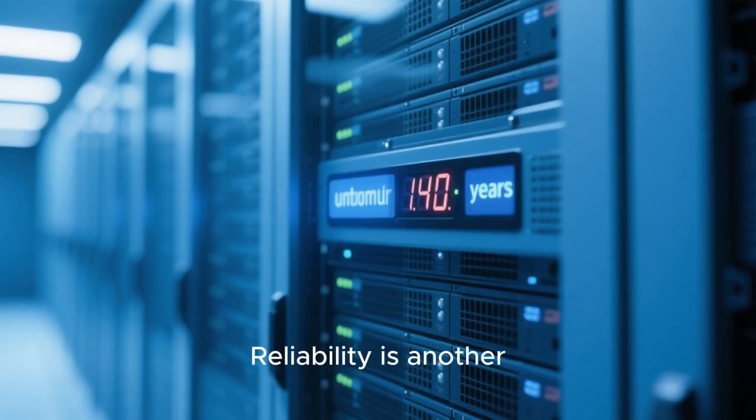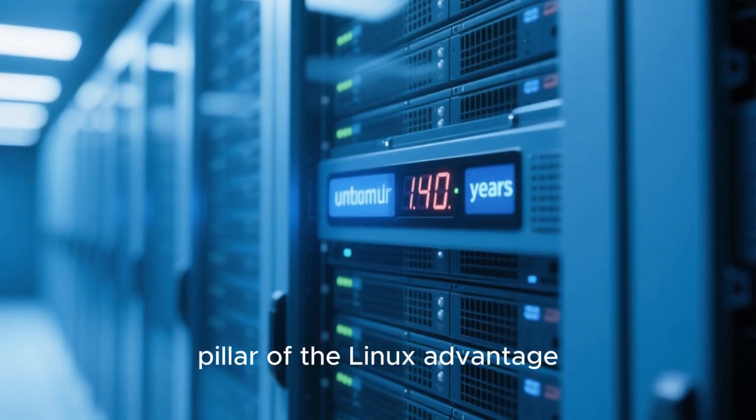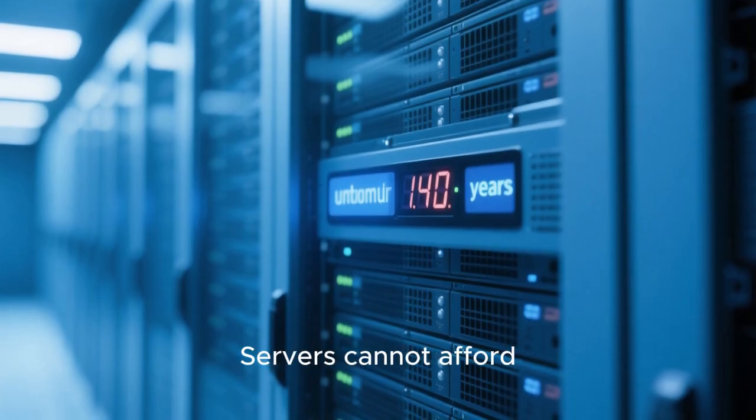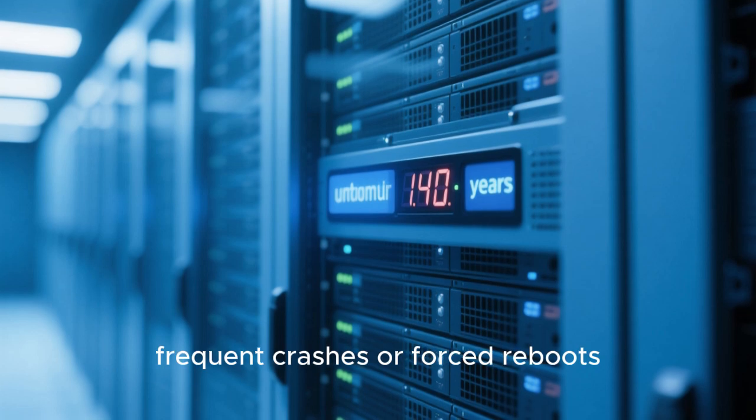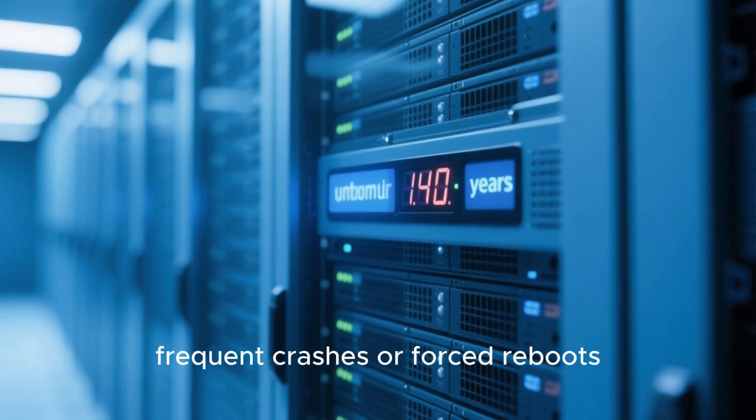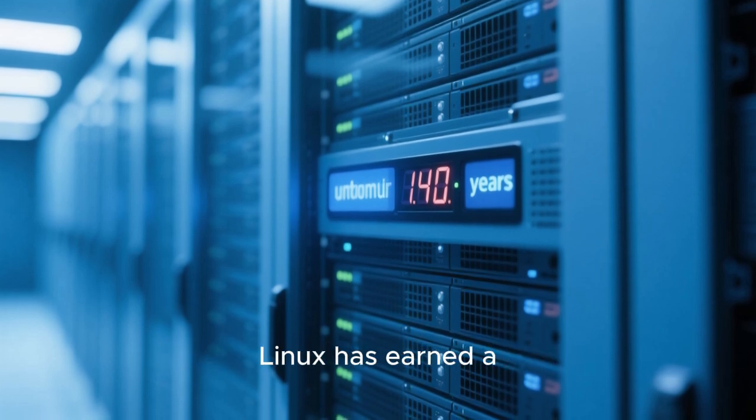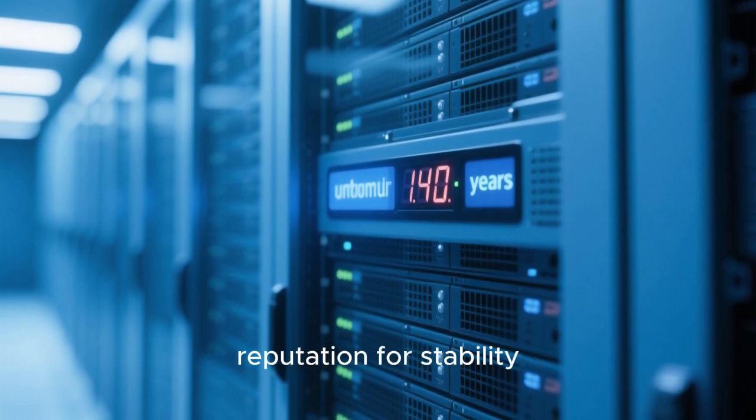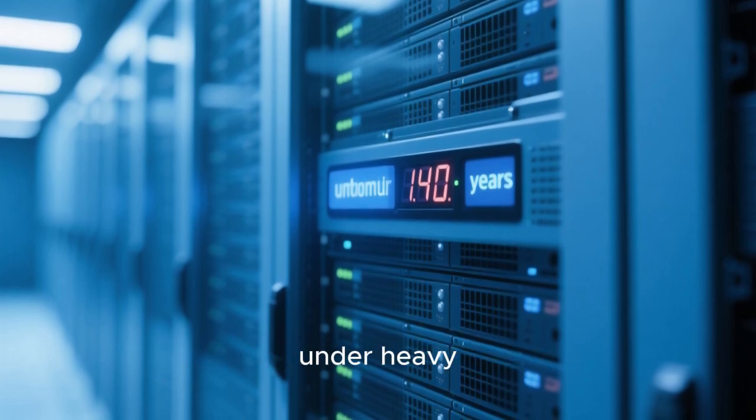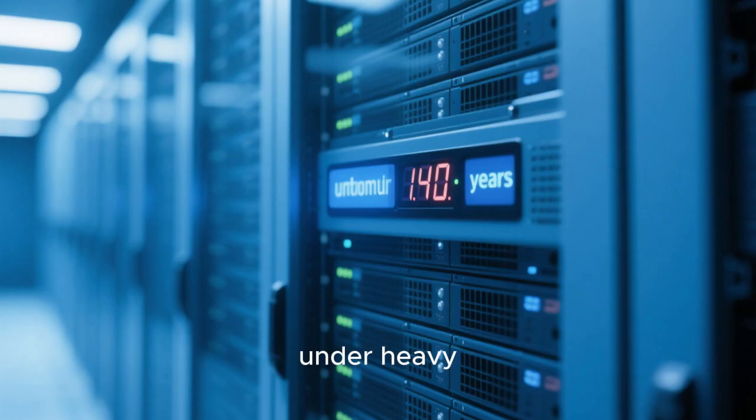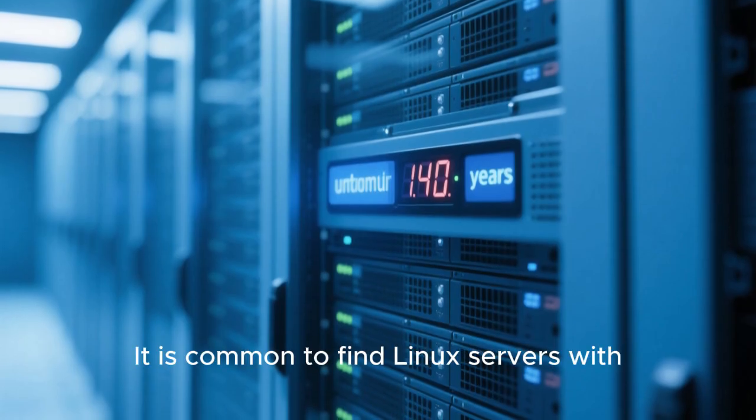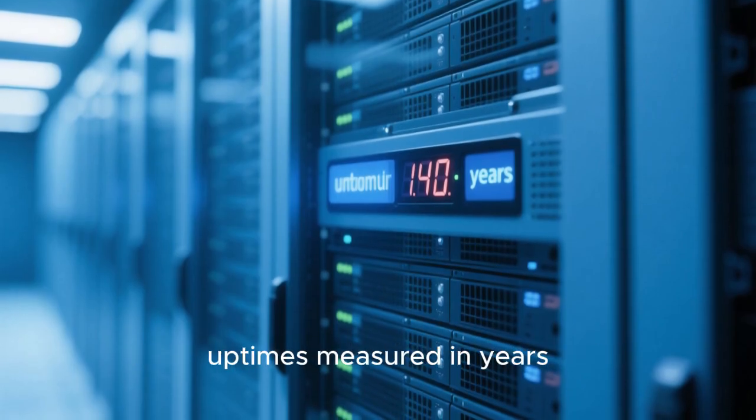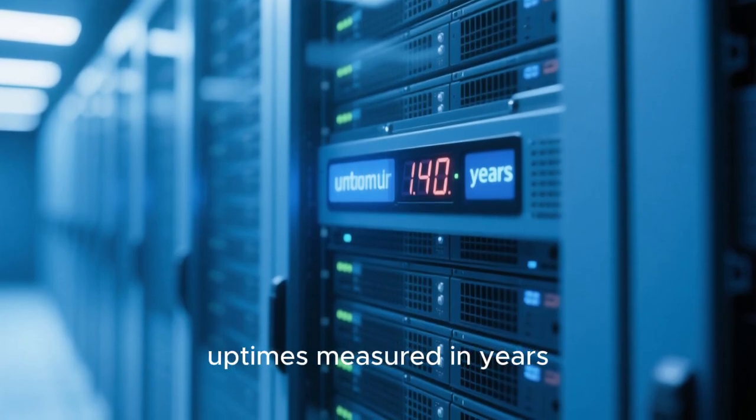Reliability is another pillar of the Linux advantage. Servers cannot afford frequent crashes or forced reboots. Linux has earned a reputation for stability under heavy, continuous workloads. It is common to find Linux servers with uptimes measured in years.